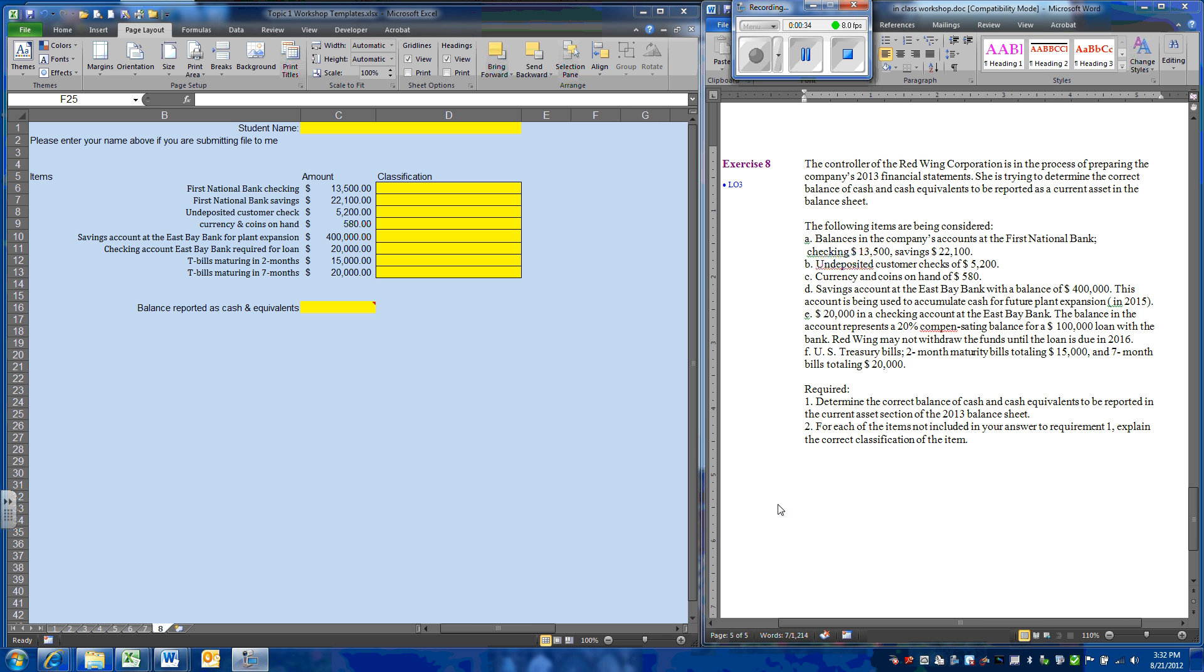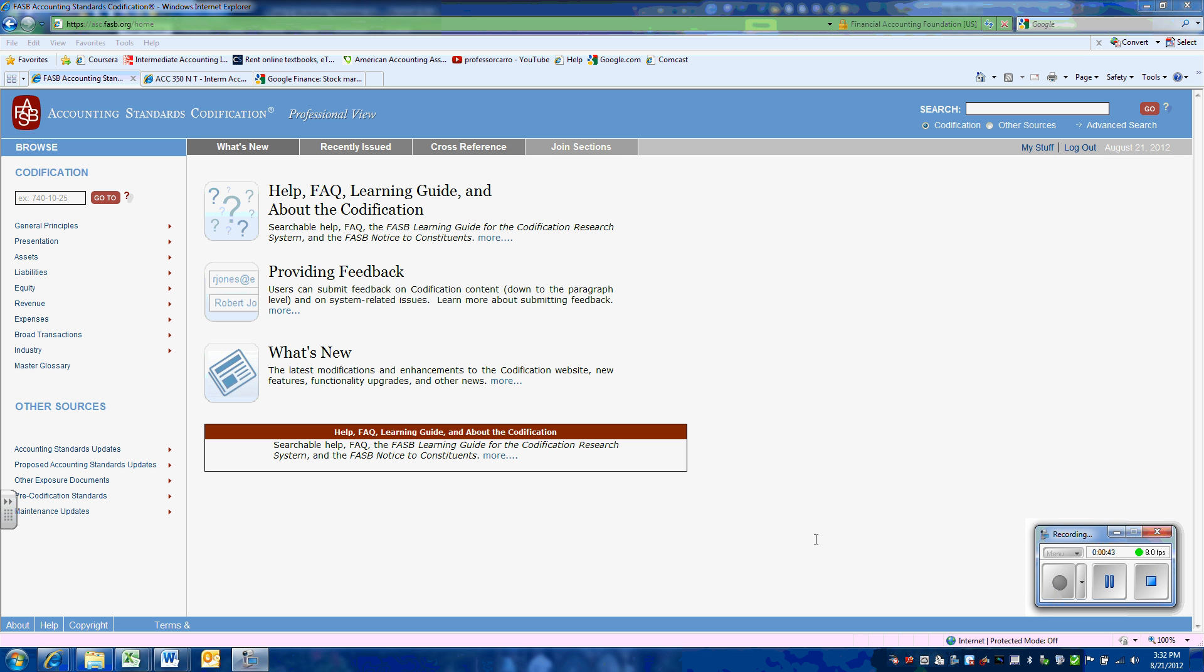Before we begin, let's get a definition of what a cash equivalent is. We're going to look for a definition in the FASB codification. If you haven't used the codification before, there is a separate video that explains how to access it.